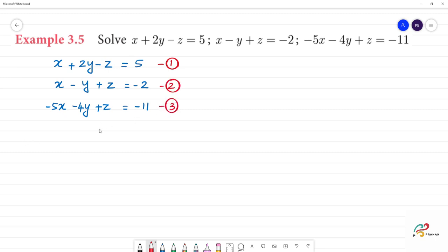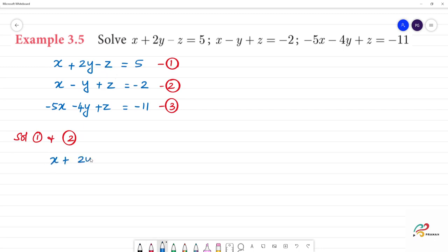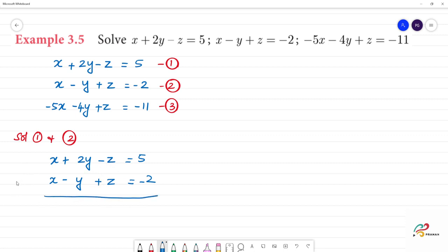Now we solve these equations. We look at minus z, plus z, and plus z — the coefficients of z. Solving the first and second equations together: look at the coefficients. x plus 2y minus z equals 5, and x minus y plus z equals minus 2. One z is minus and the other is plus — they have different signs. Different sign means we add.